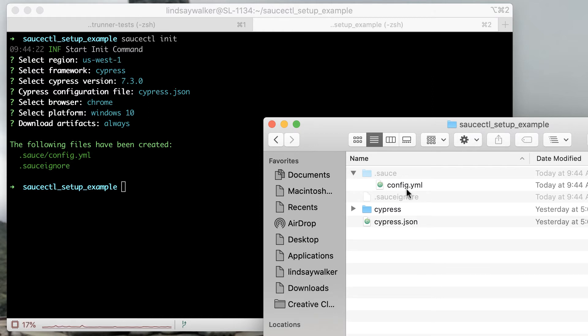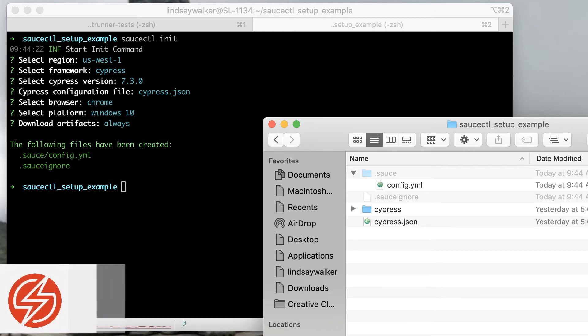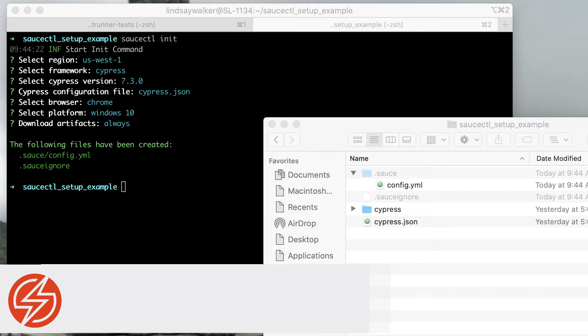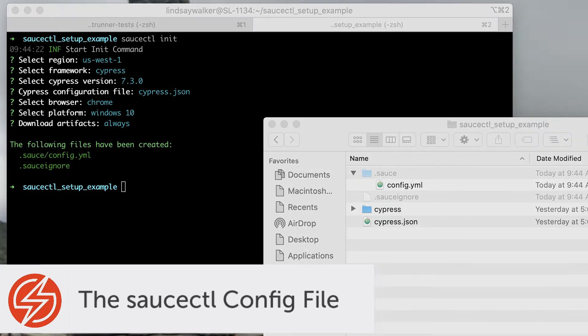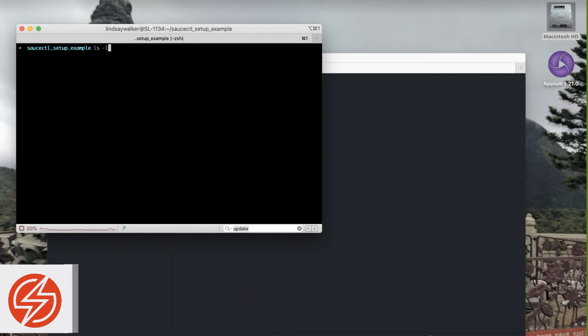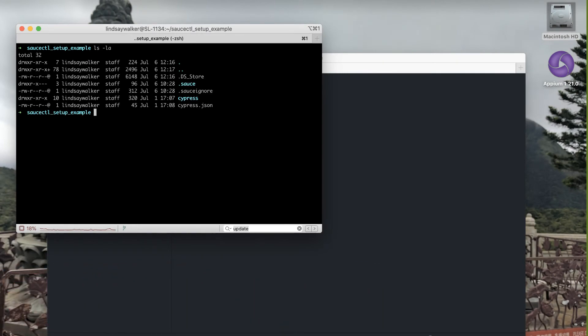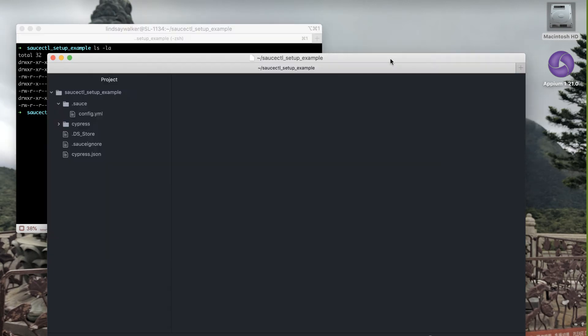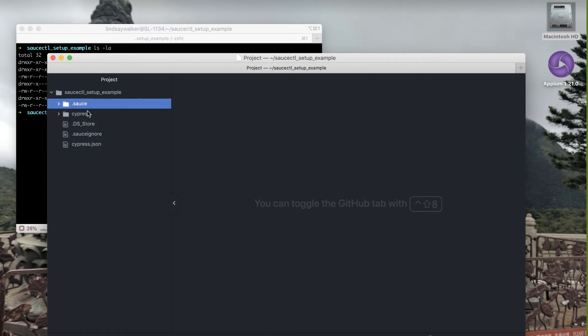The config.yaml file contains all the information for how you want to run your tests on Sauce Labs. Now we're going to take a little bit deeper look at the config file generated by saucectl init. At this point, this is what your project structure should look like. You should have your Cypress files as well as your sauce config file and your sauceignore file.